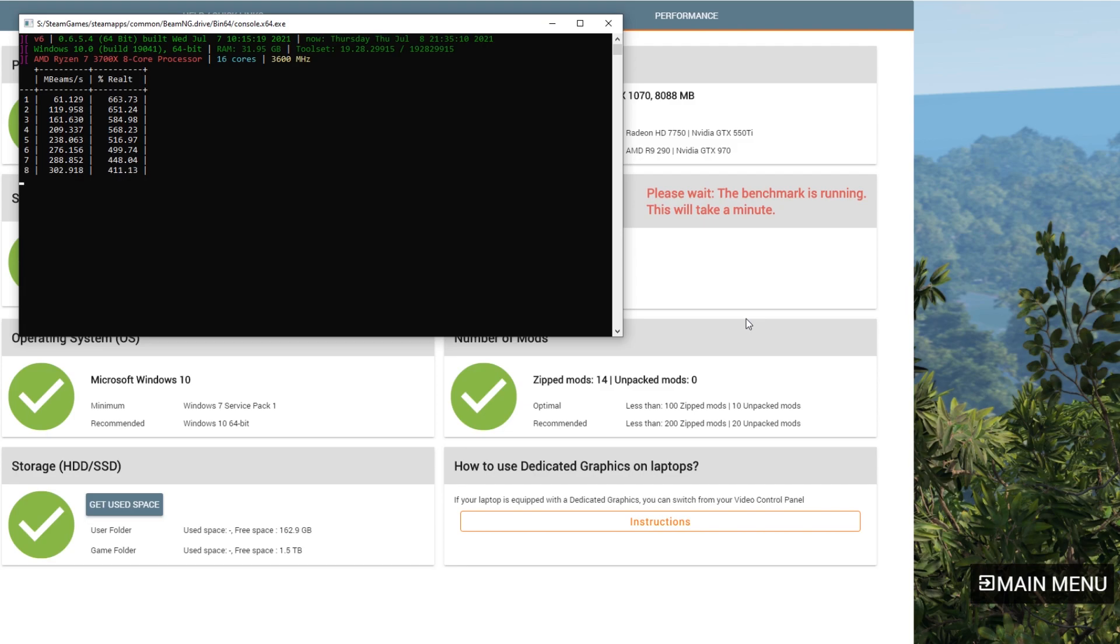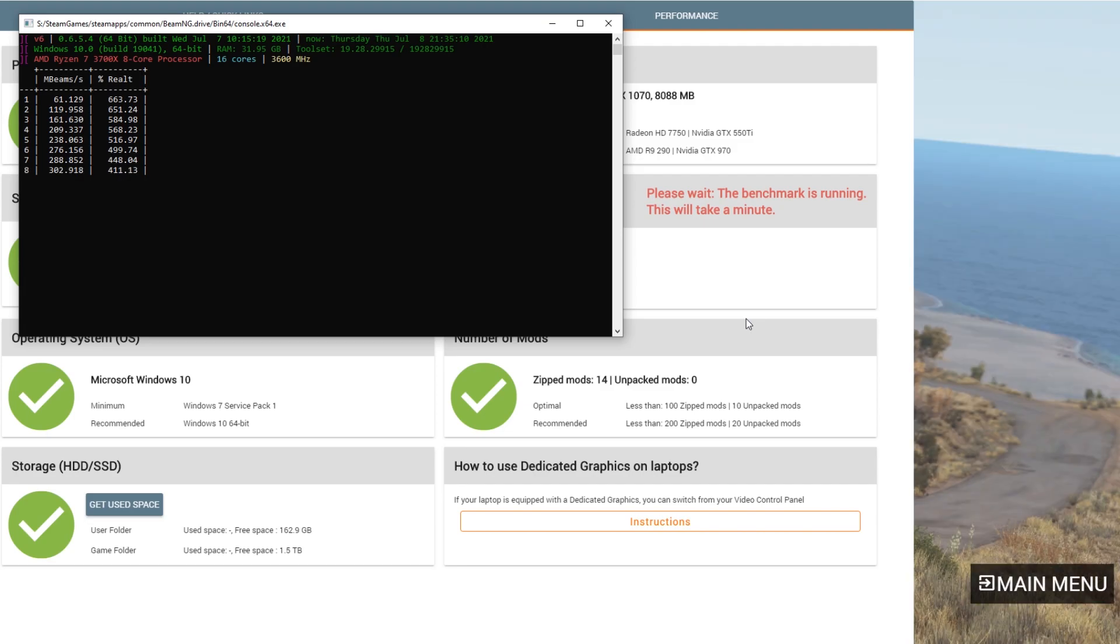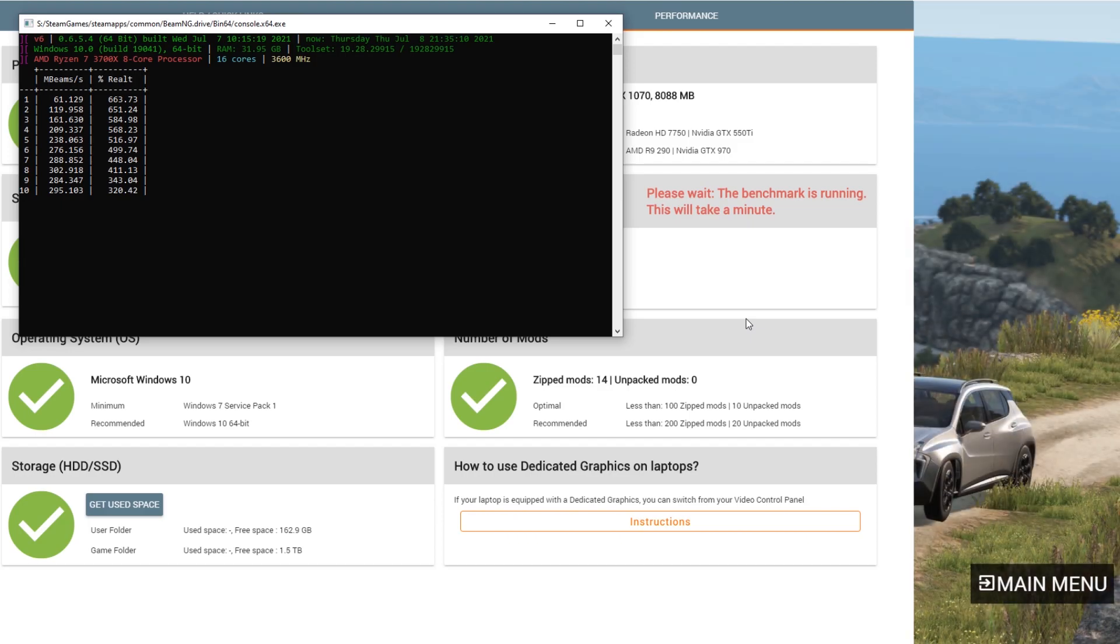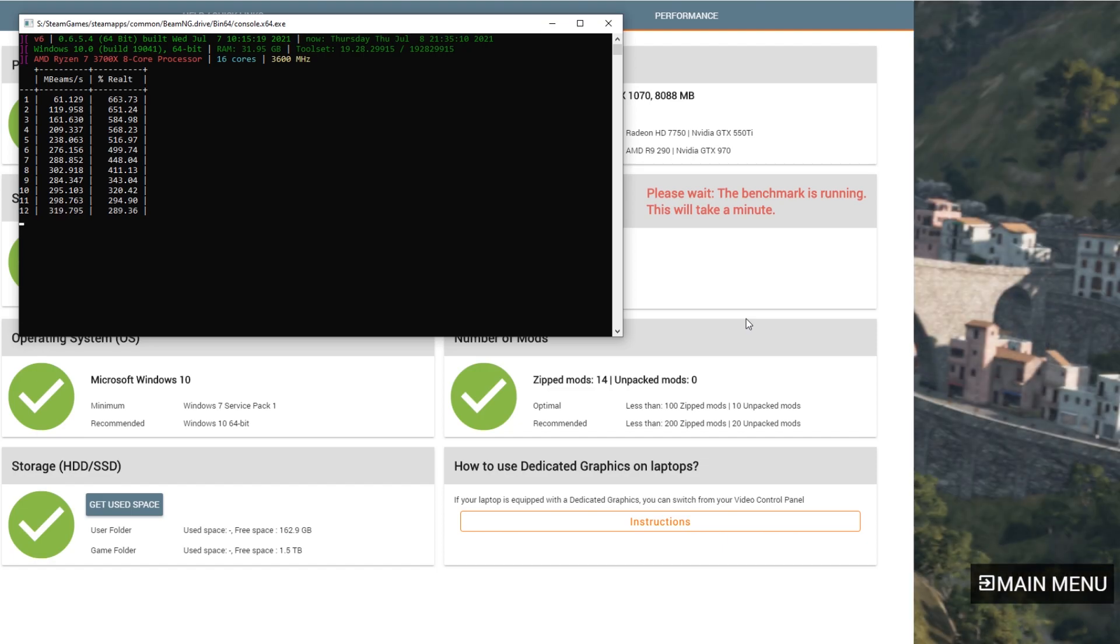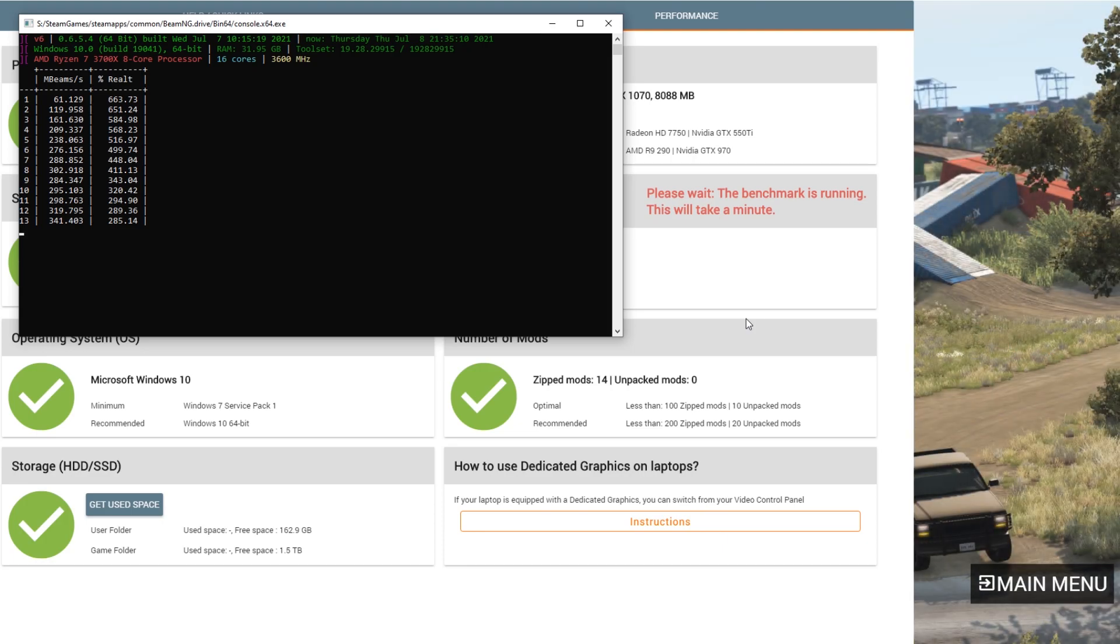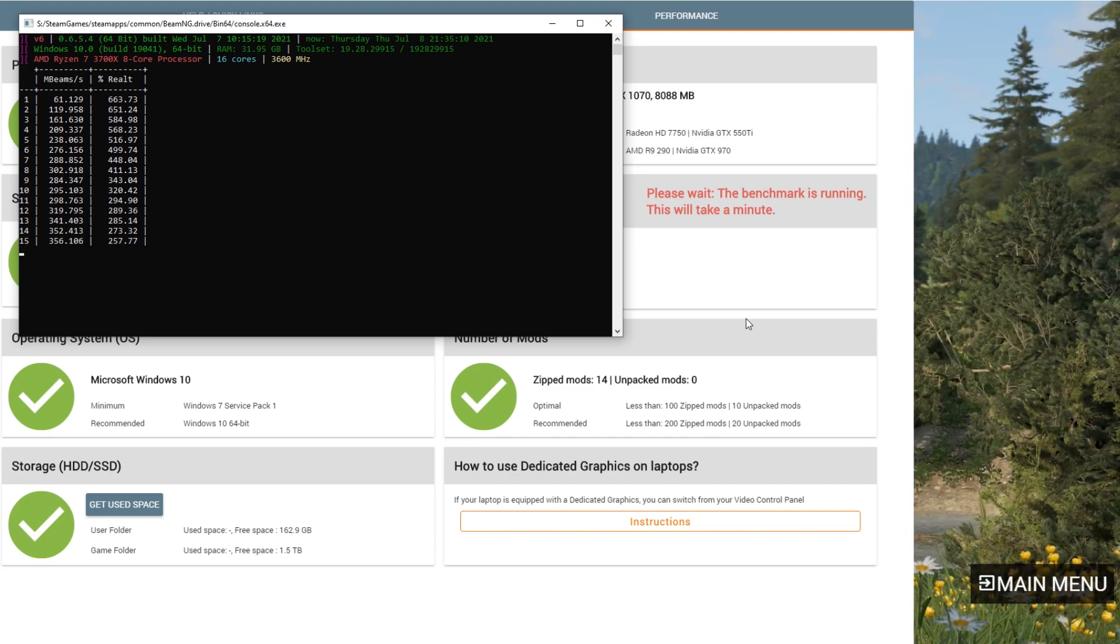Let's see. So we have Mbeams per second, percent real T. And I don't know. I'm curious to see what happens. Now, I am recording at the same time this is running, so that could very well be affecting how it performs. I don't know. I have no idea, though. So we'll find out, I guess, when it gets done. So there we go. How strange.